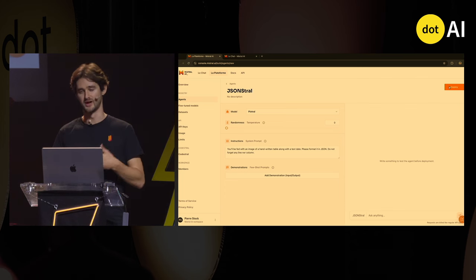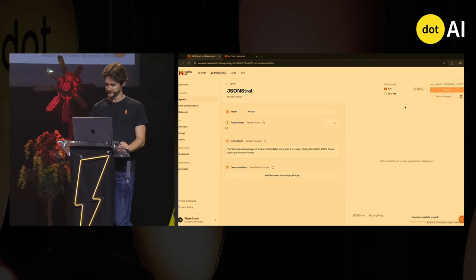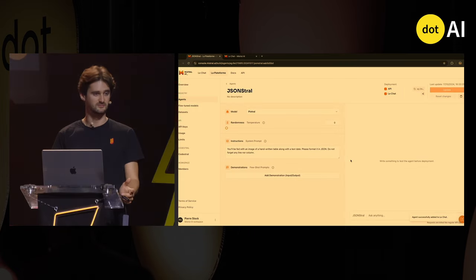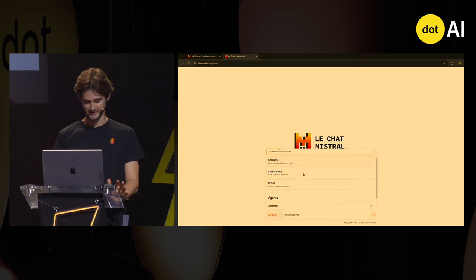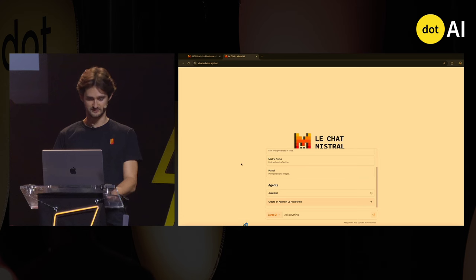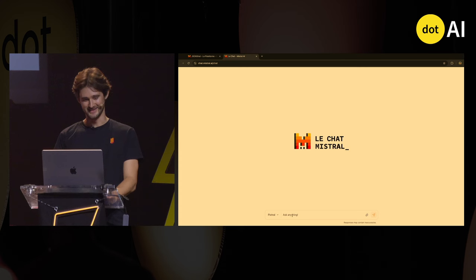In the future, you'll be able to enrich it with a lot of custom tools. I deploy the agent — I want to deploy it on the API to be able to call it, but also on La Plateforme, which is our platform. I'm on La Plateforme, and I have the ability to select my model — which is Pixtral — and then I have the instruction right there.